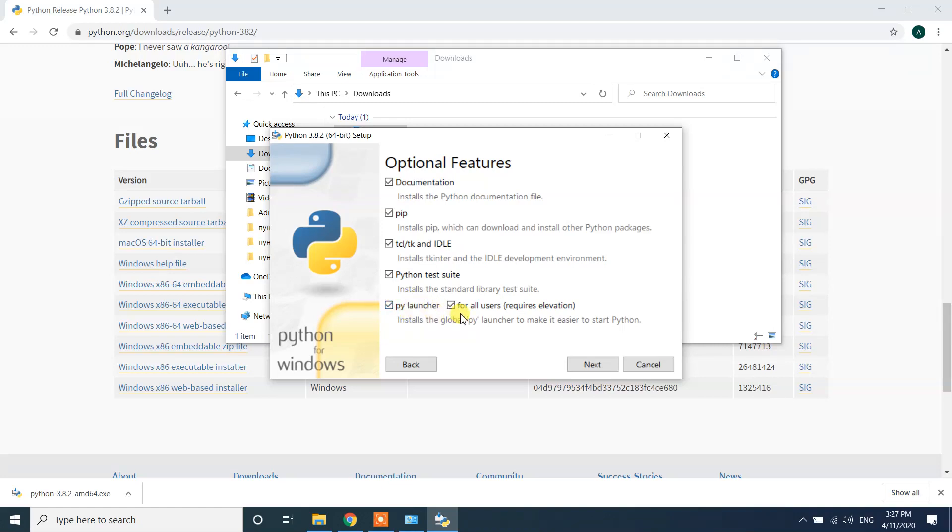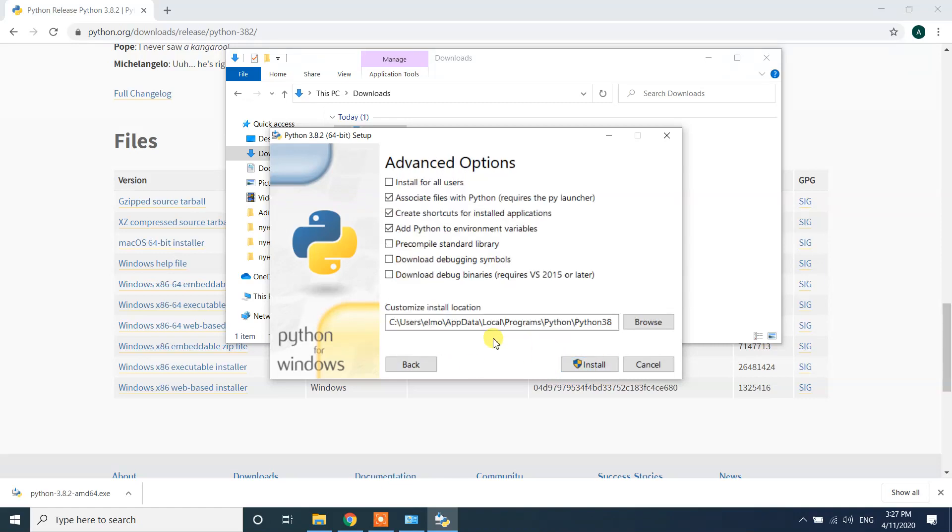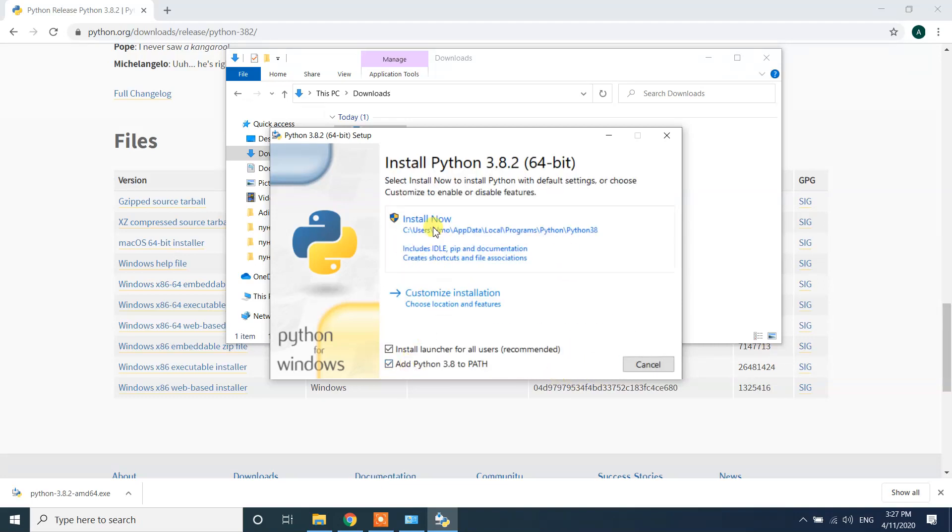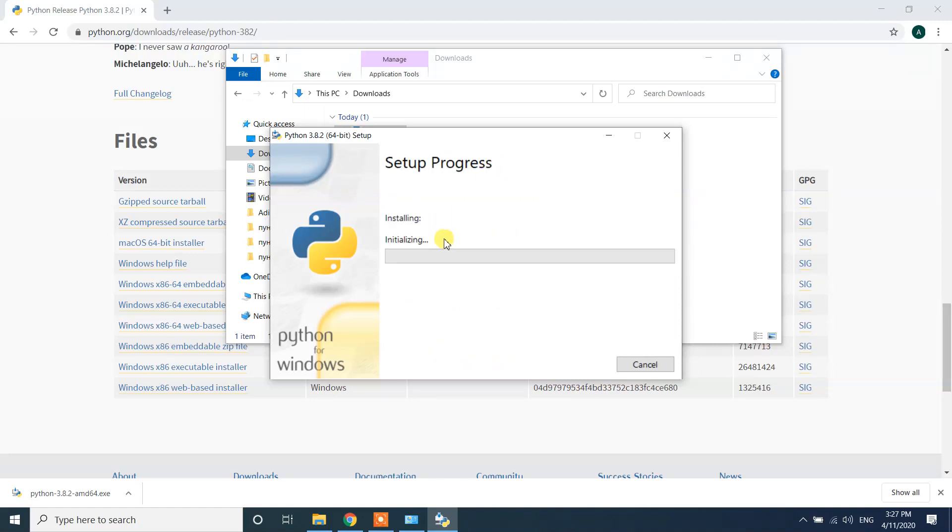Let me go back. I will click on install now. It's gonna install. Click yes and now it is installing Python to my Windows 10 machine.